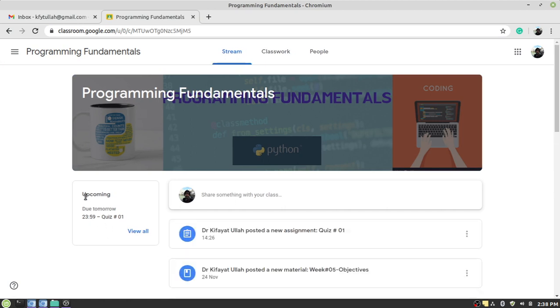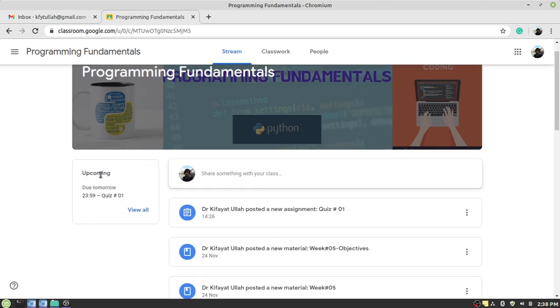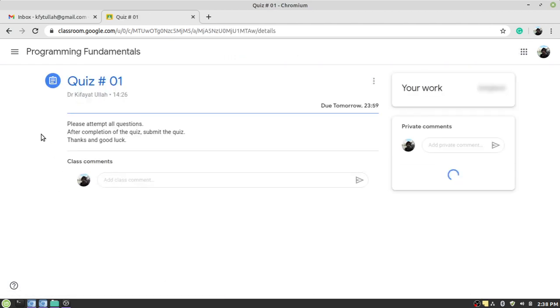And from here you can see the upcoming events. Like for example, the same quiz is mentioned here. Click here on the Quiz Number One to open the quiz.